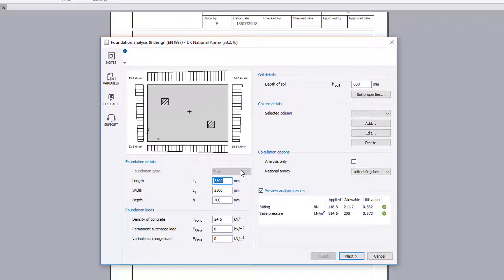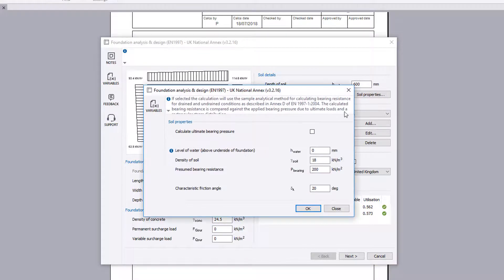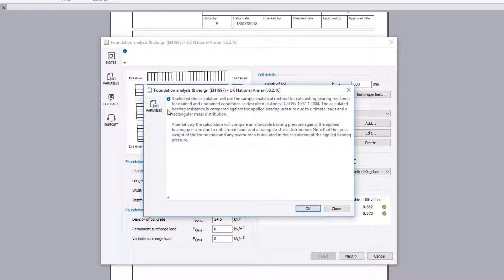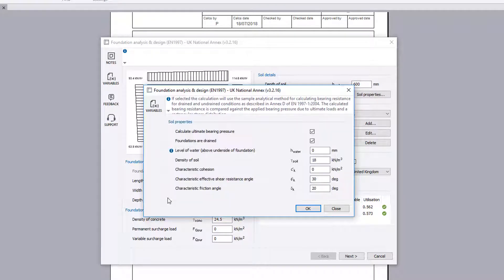You specify the foundation dimensions and loads. Soil details are also specified, and you stipulate the method to be adopted for the bearing pressure calculation.